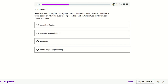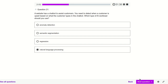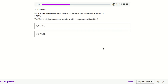A website has a chatbot to assist customers. You need to detect when a customer is upset. This is a kind of natural language processing — we have to read their text and check whether the customer is upset or not.